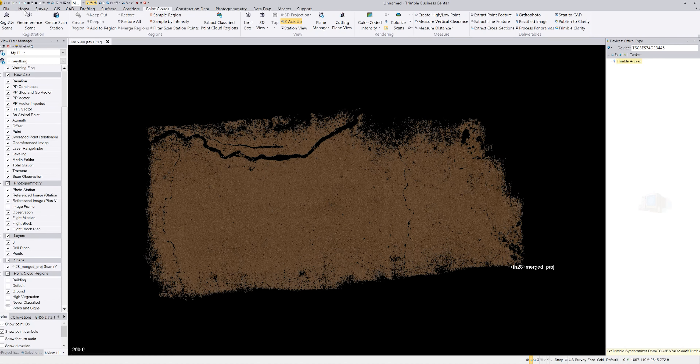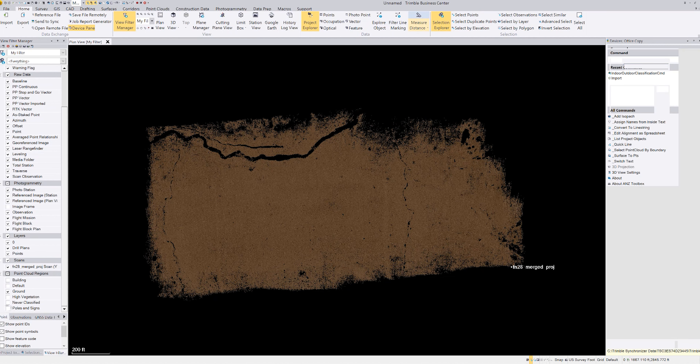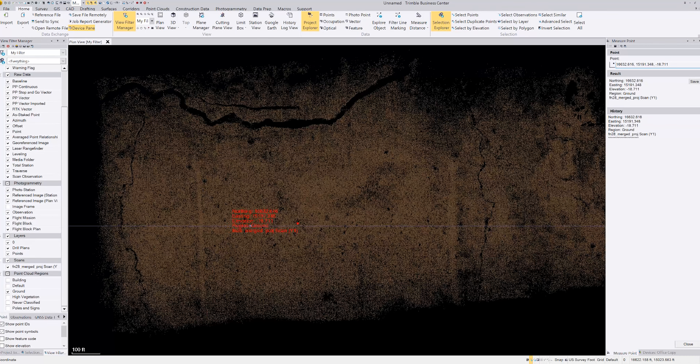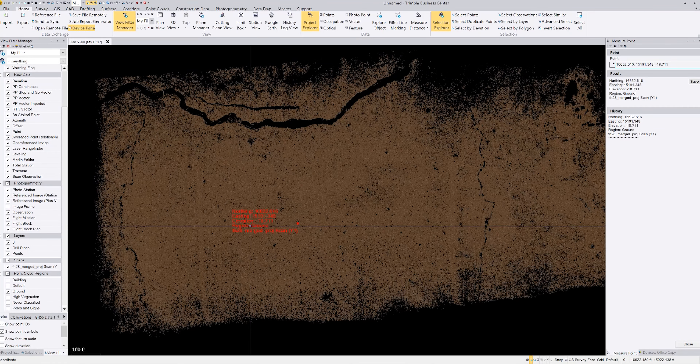The first thing we need to do is look at the elevation somewhere out here on the ground. I'll go back to Home, go to Measure Distance, select Measure Point, and click out here somewhere. It says 18.71 feet. So let's say we want to raise it up 100 feet.